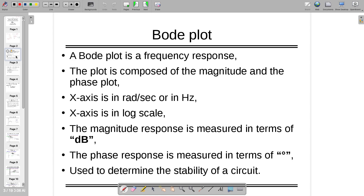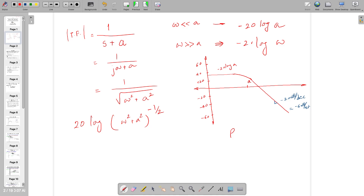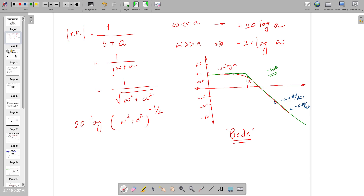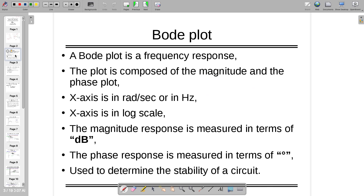Let us summarize what we have learned because I want to make a Bode plot. Bode says: do not do all these smooth things, just draw the asymptotic lines. Up till frequency 'a', you have the flat magnitude of minus 20 log a, and thereafter a sharp slope of minus 20 dB per decade. We are not going to mark the minus 3 dB point; we draw the sharp asymptotic lines.